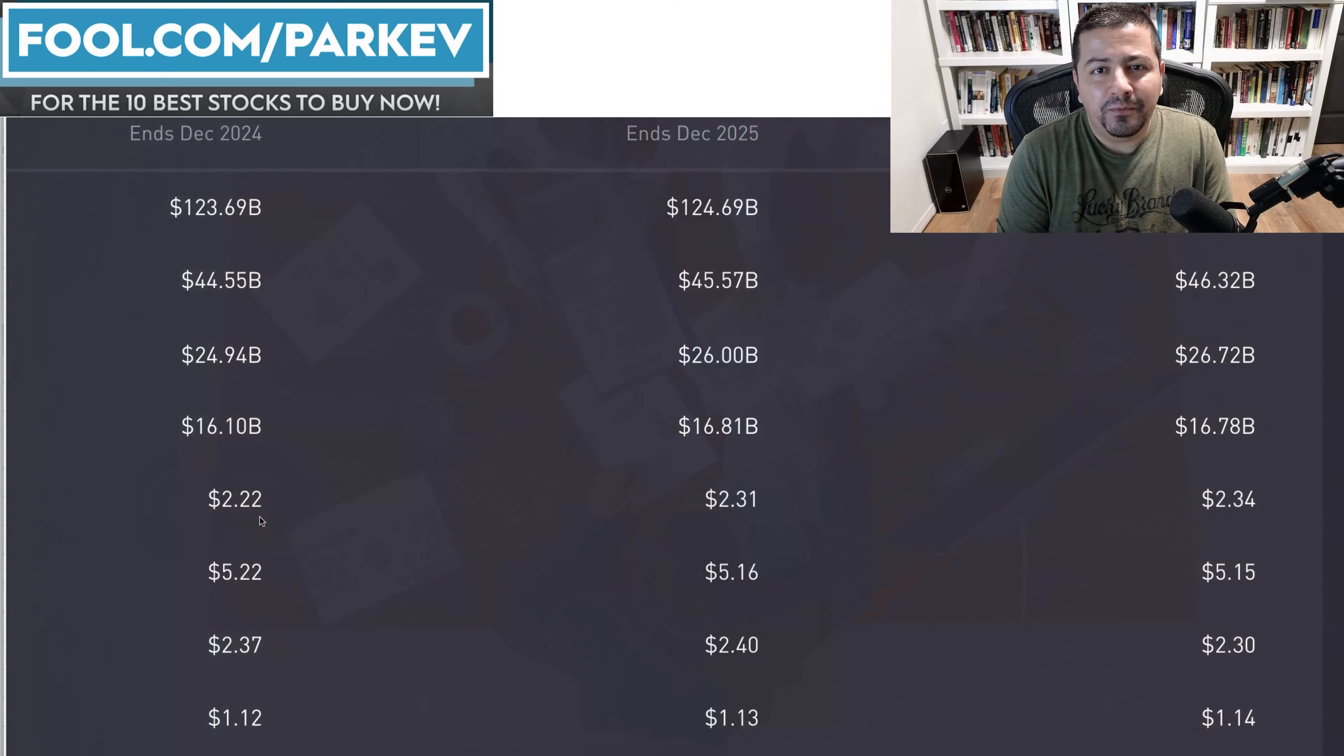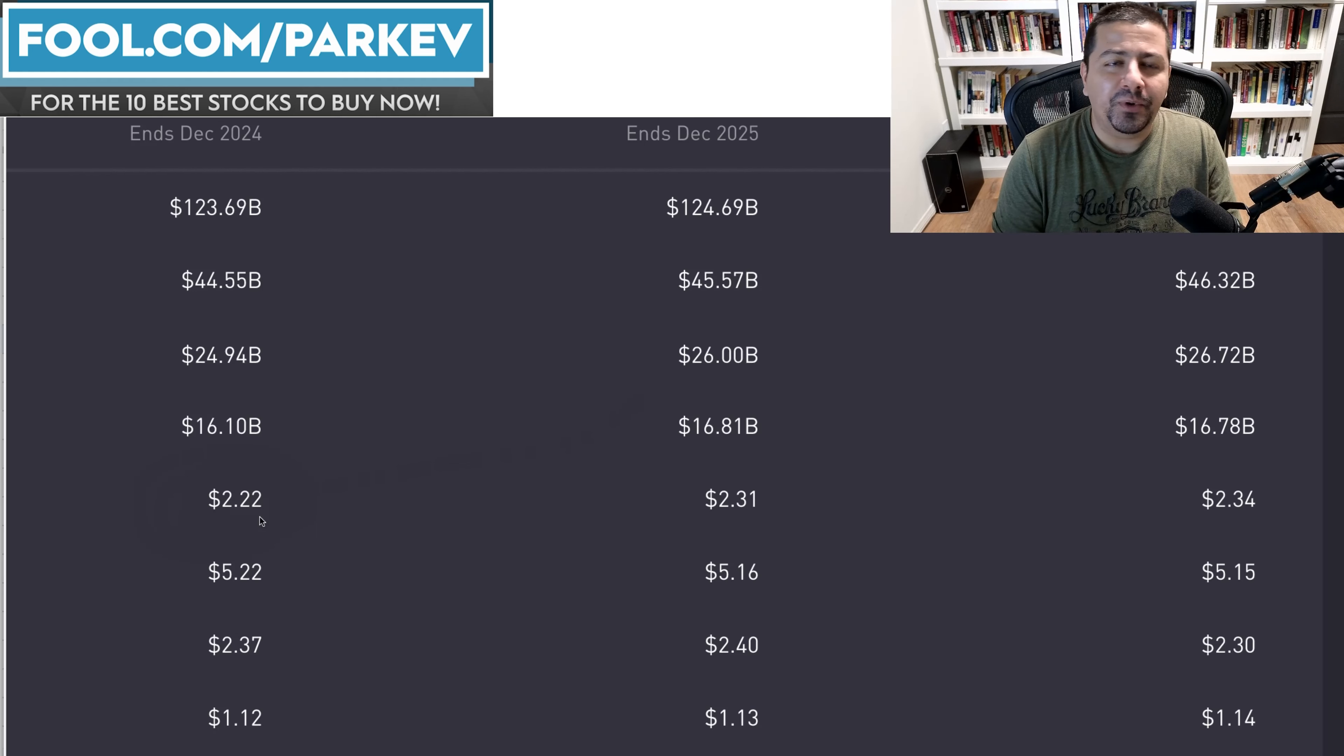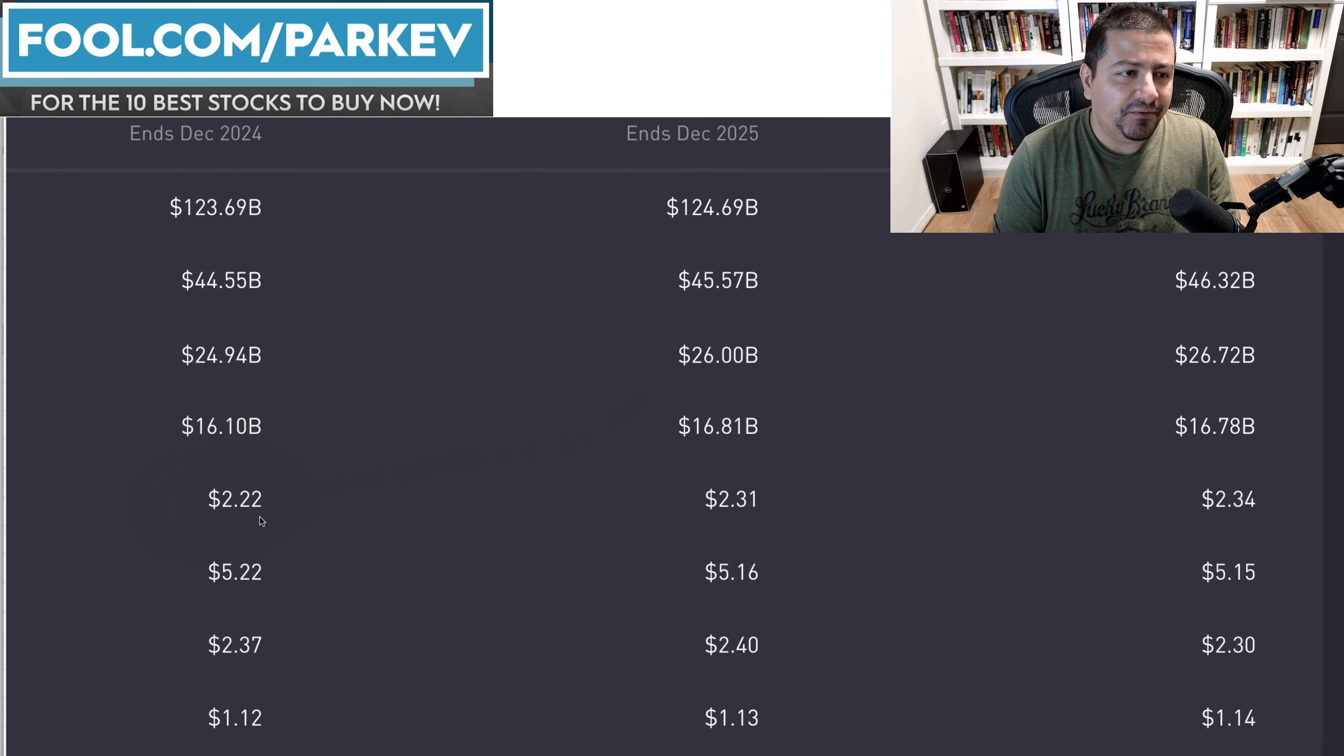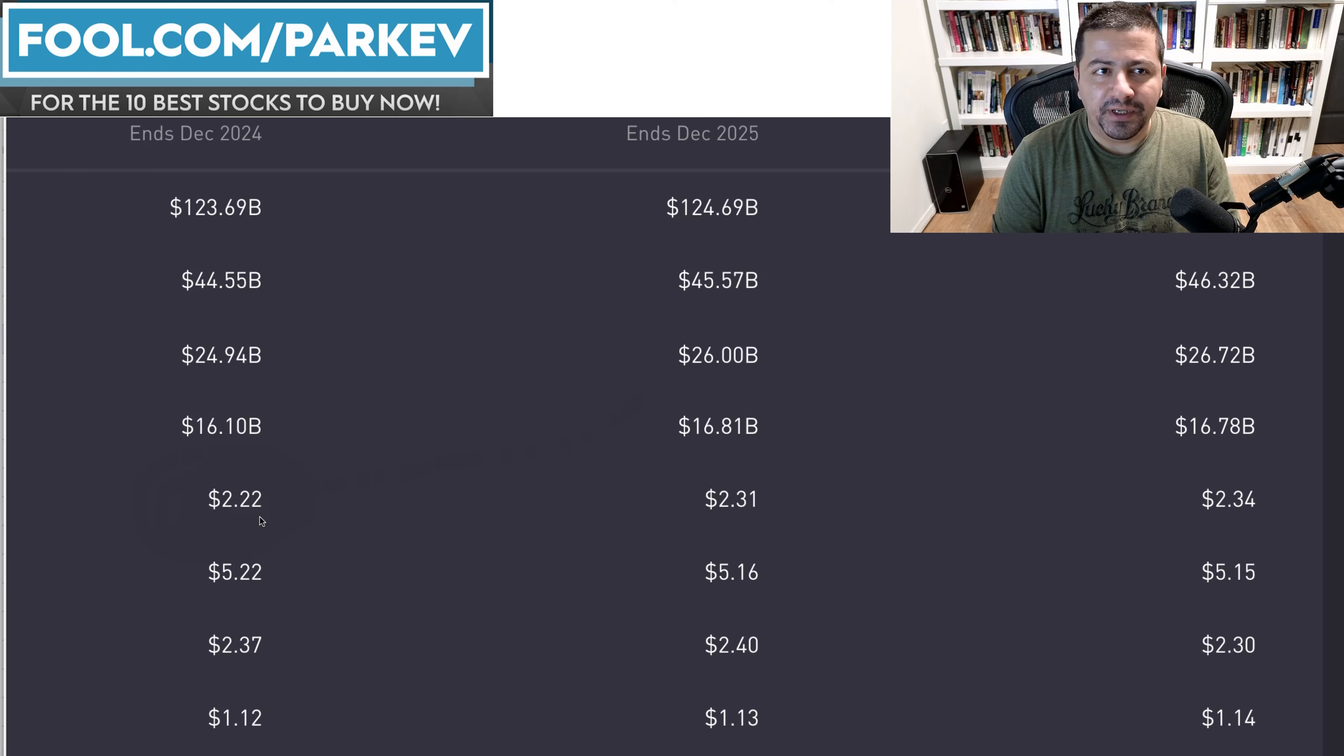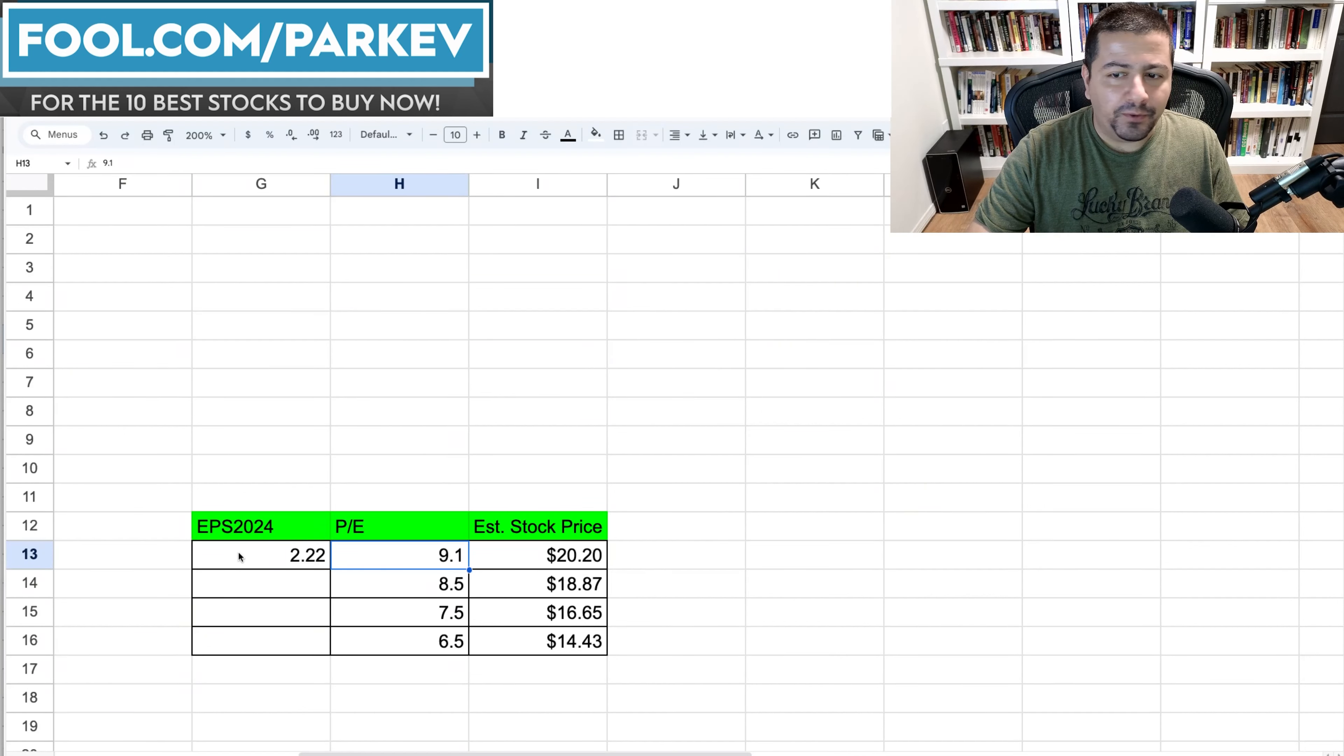Now, they're rarely precise with the earnings per share, but they're typically around the range of where they predict the earnings per share to be. But again, nobody knows what's going to happen in the future. We just have estimates that we can make based on the numbers at our disposal to come up with the forecast for earnings per share. So this is the earnings per share that I will use as my forecast for 2024.